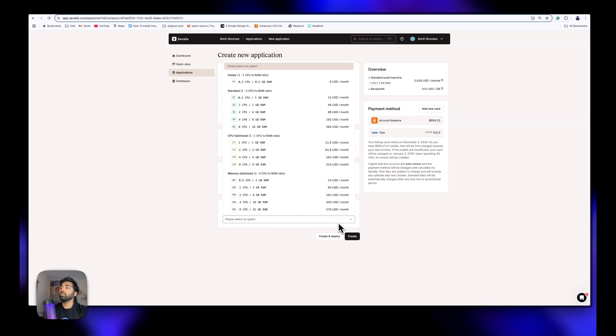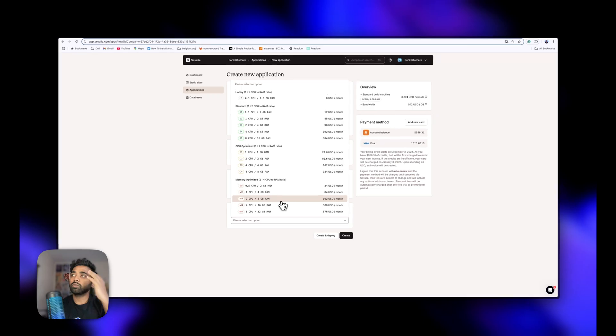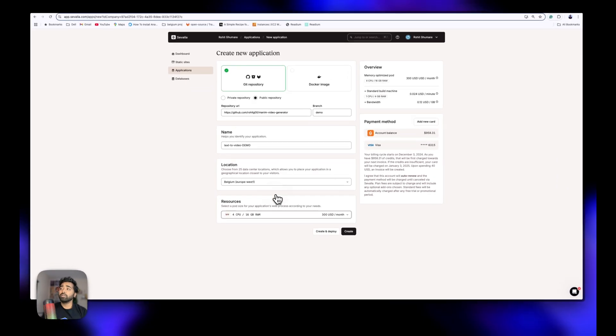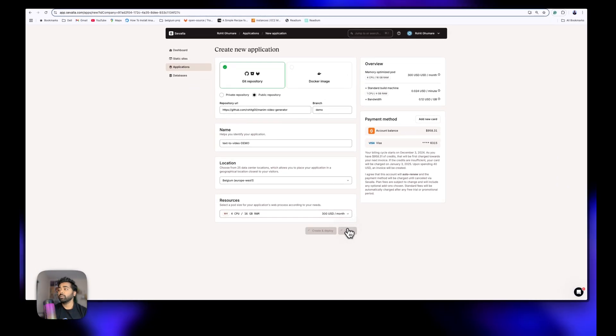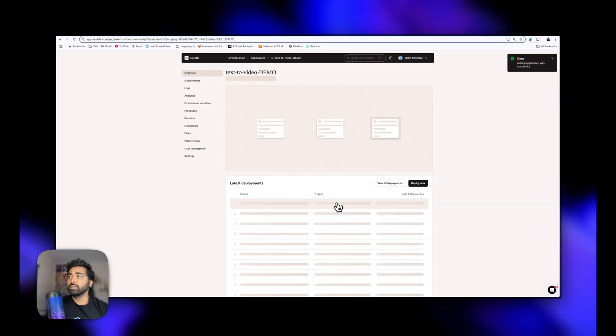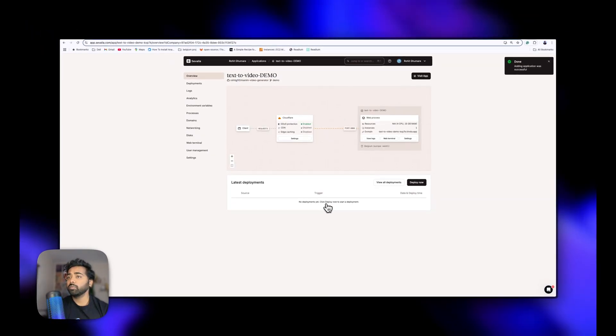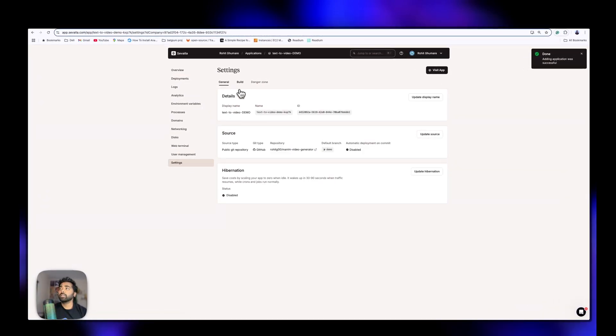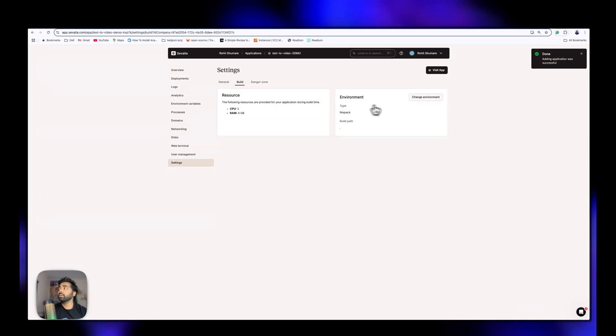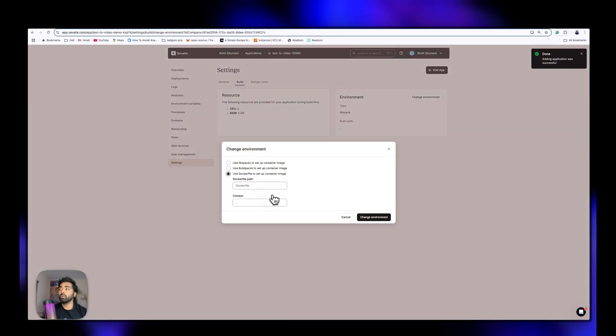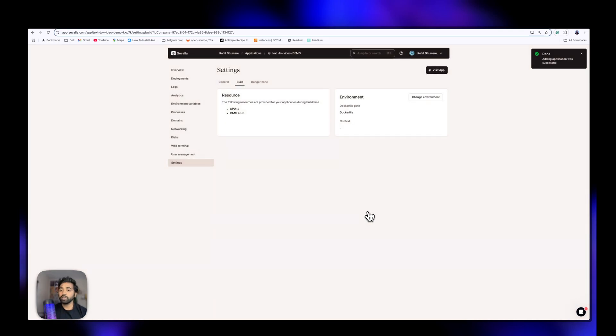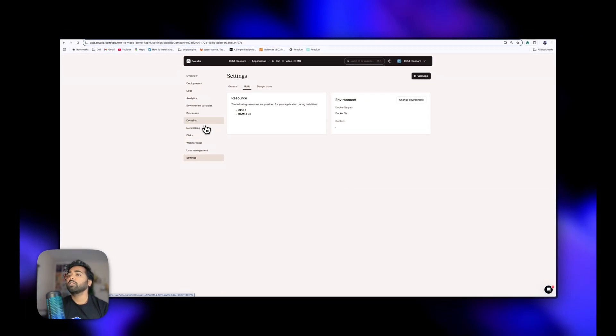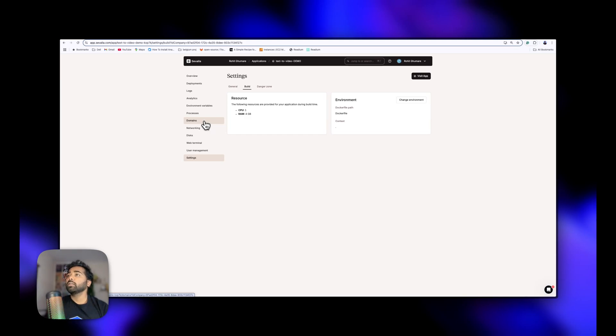You have to mention which kind of instance type you need. Savella provides a lot of instance types. I'm choosing this for this demo - memory optimized is the best thing to choose. Then you have to go to settings in the build and change environment to the Docker file because we have the Docker file here. You can also use Nix specs and all, which we will propose in GitHub open source.